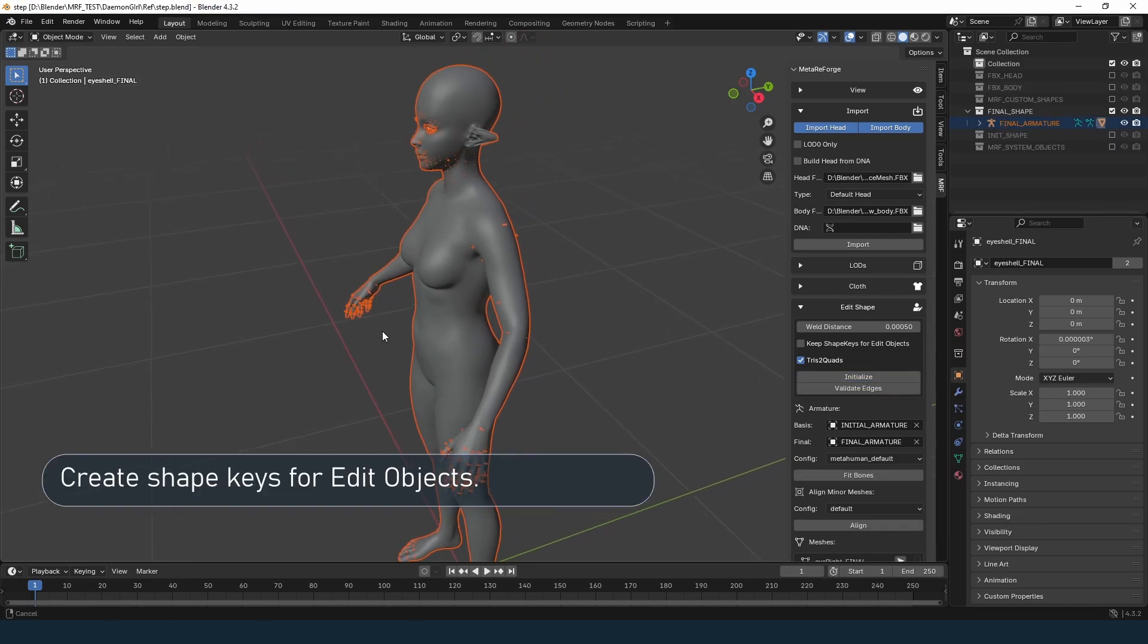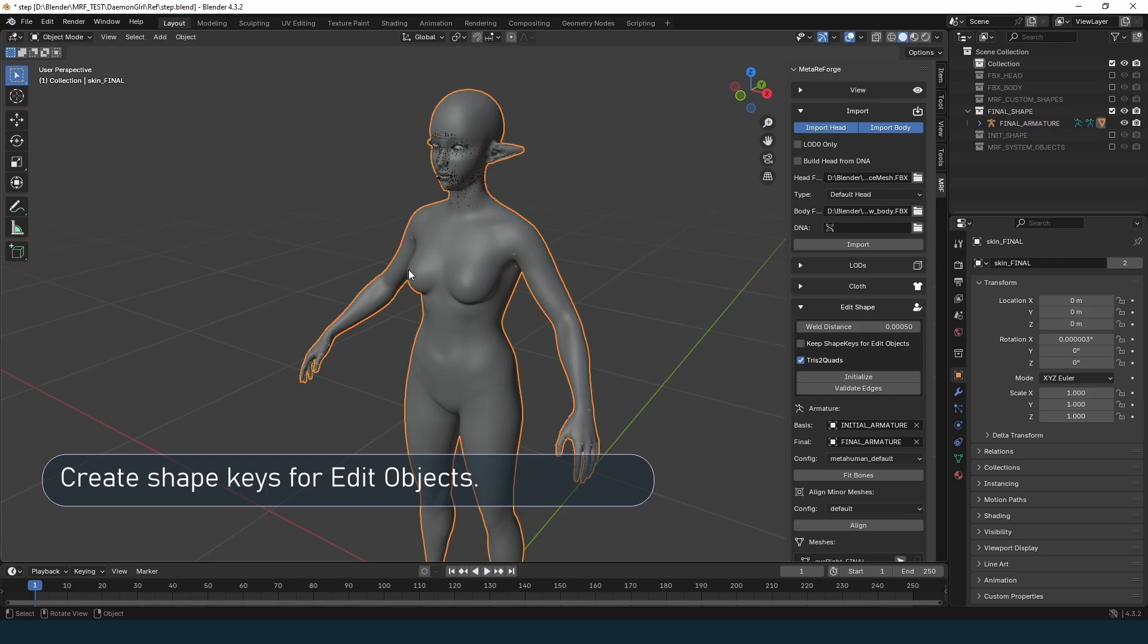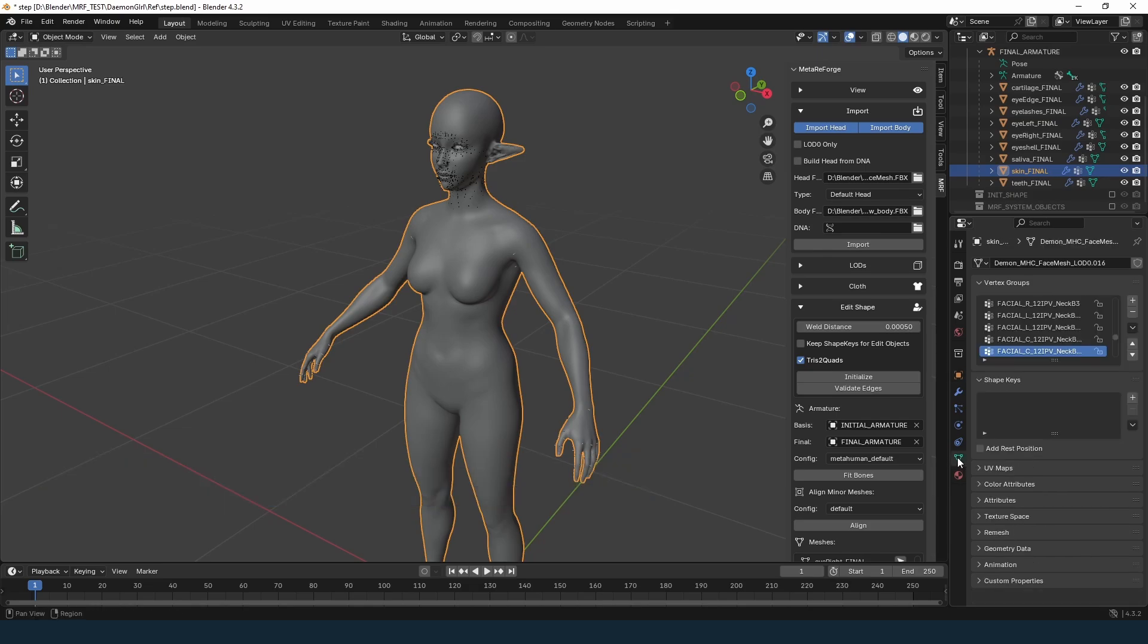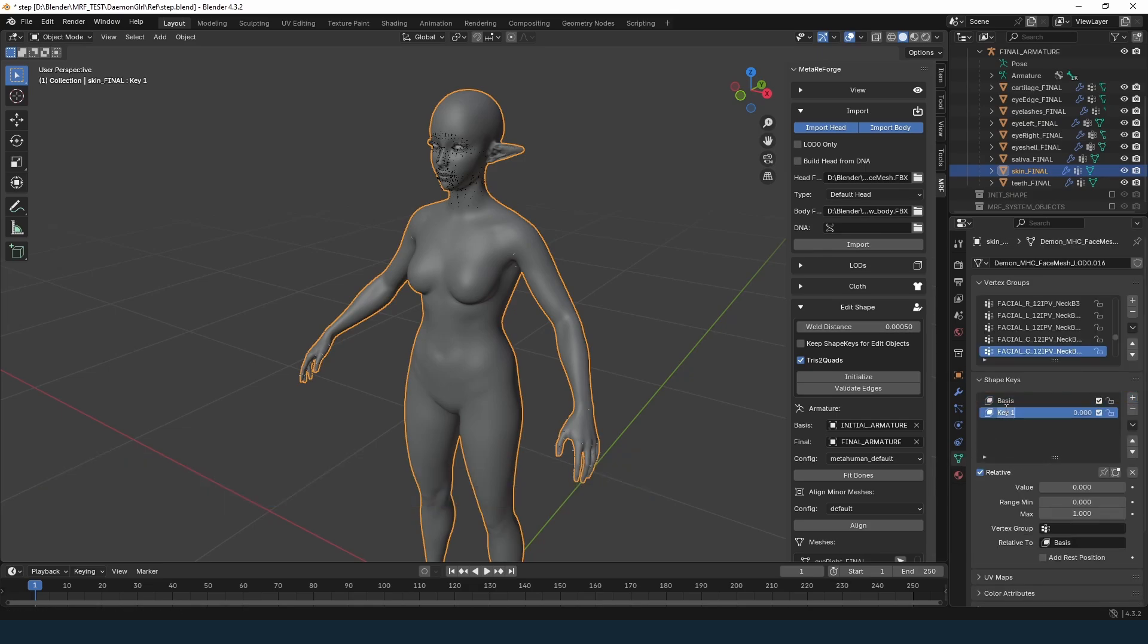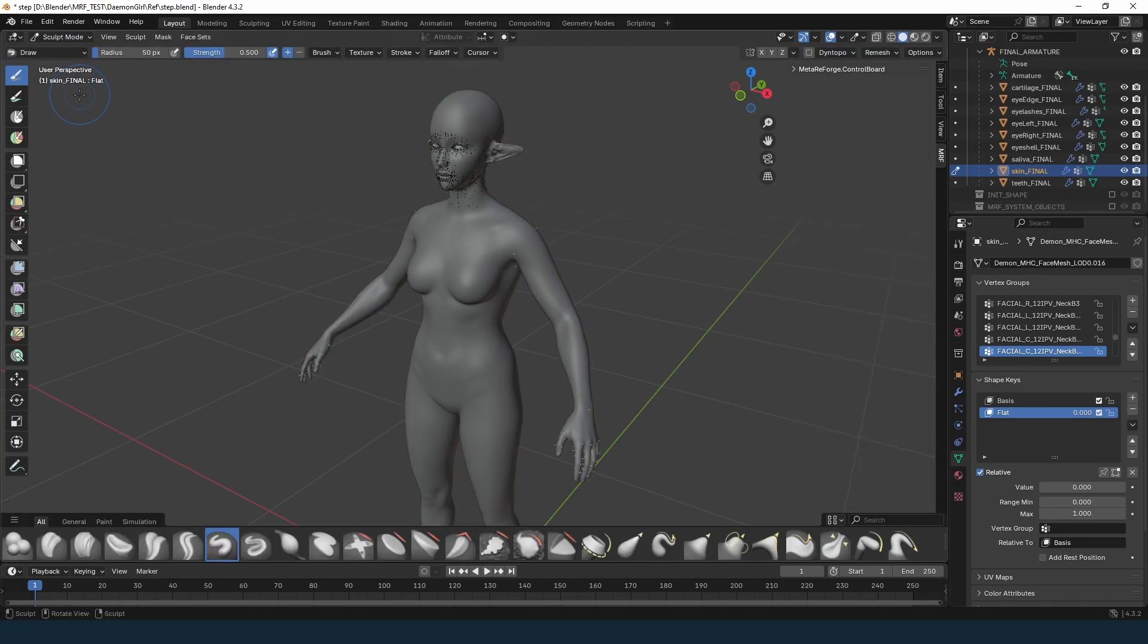Now, we need to create the shape keys we want to modify. Make sure you're editing the Edit Shape object, which usually ends with Final. Create a new shape key and give it a meaningful name. This will help you avoid confusion later. Select the shape key slider, switch to Sculpt mode, set the shape key slider to maximum, and start editing.